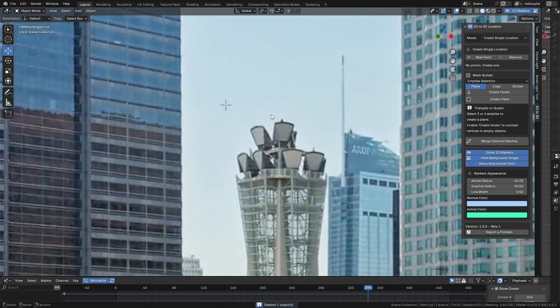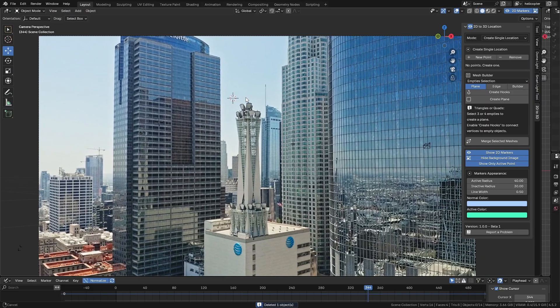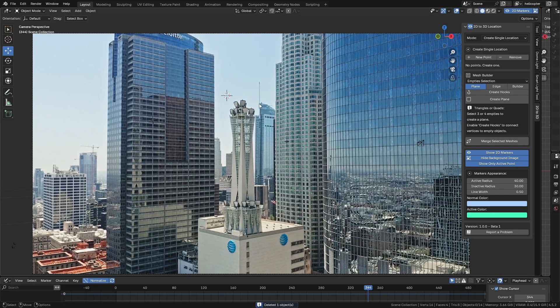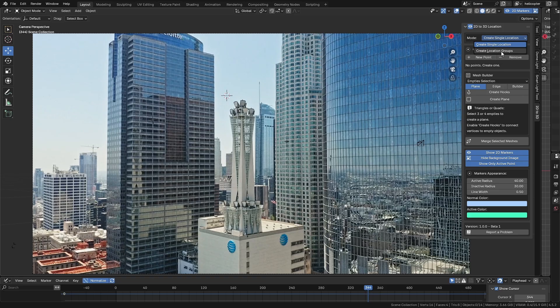That's why I'm going to show you how simple it is to find this point using the add-on 2D to 3D location. With it, we can easily locate either a single point or even multiple points at the same time. On the panel, we have two main options.